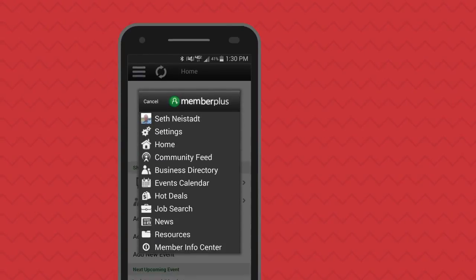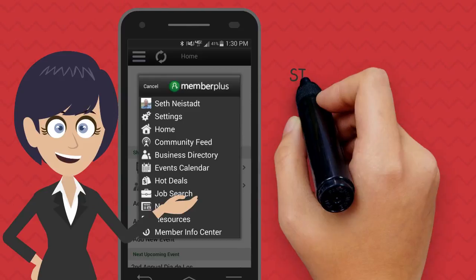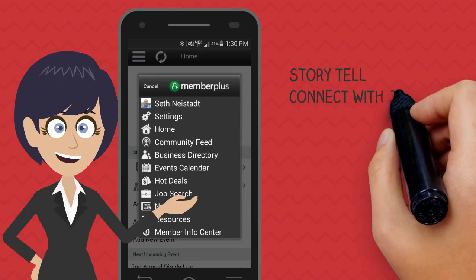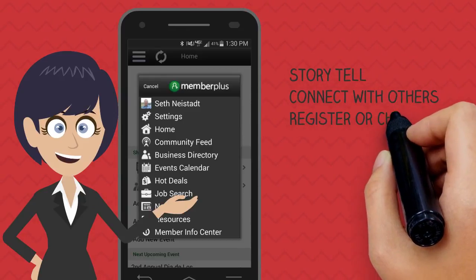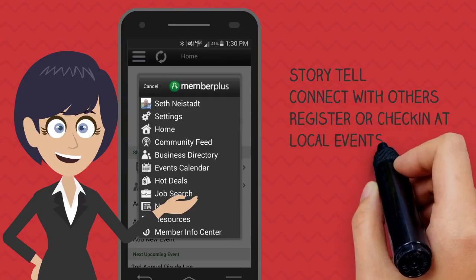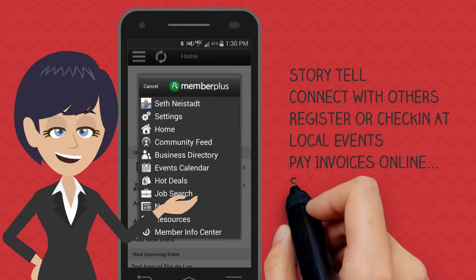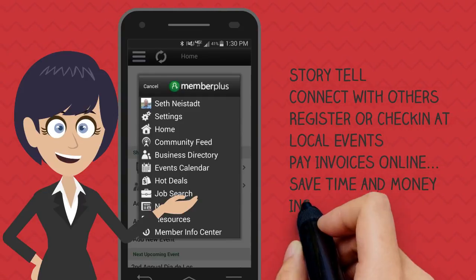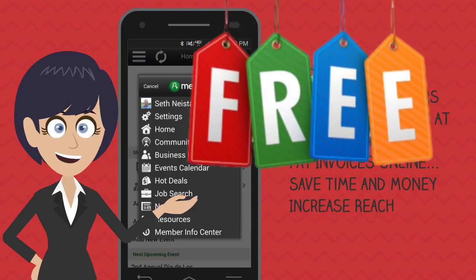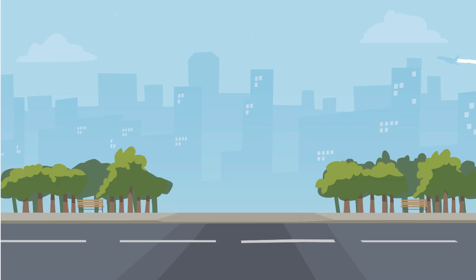The Member Plus app allows you to tell your business story, connect with other members, register and check in at events, pay your invoices quickly and easily, saving you time and money, and increase your customer reach — all for free. Let's see an example of how it works.